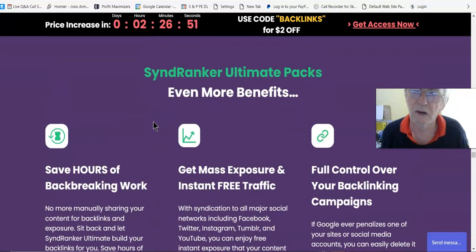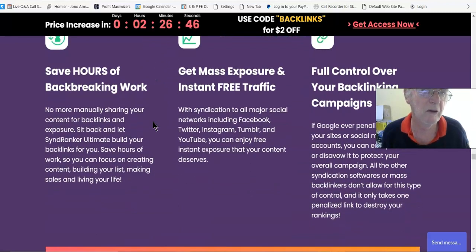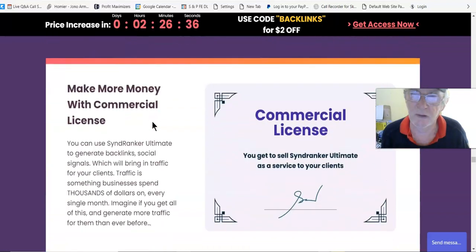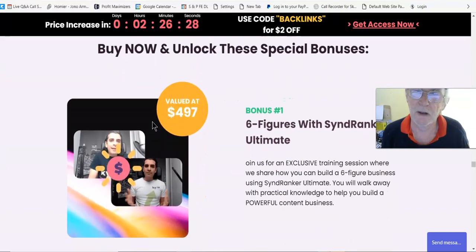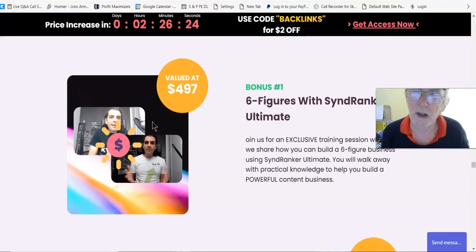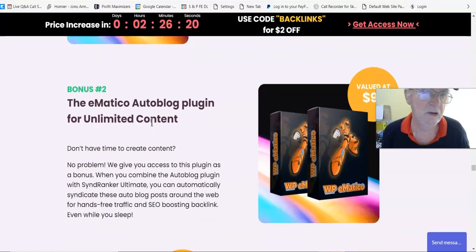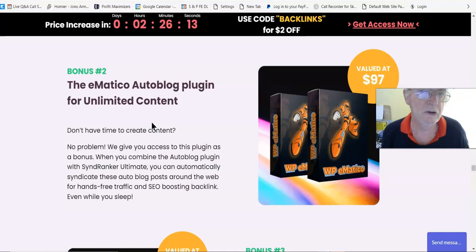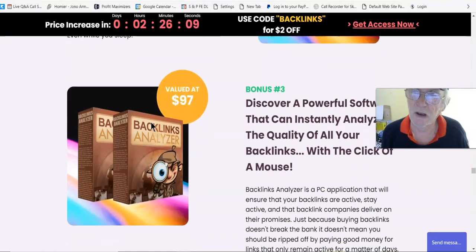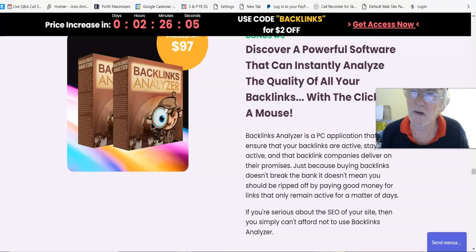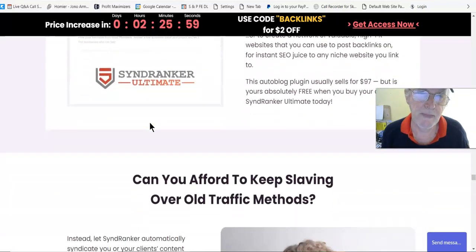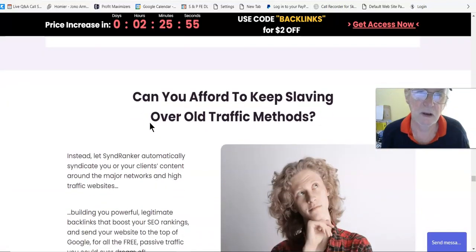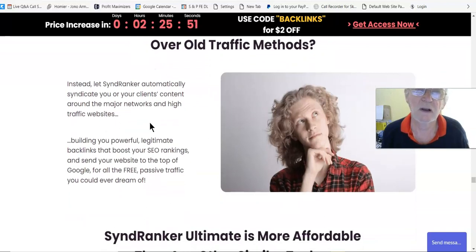SyndRanker Ultimate provides safe backlinks which Google loves. SyndRanker Ultimate packs even more benefits: save hours of backbreaking work, get mass exposure and instant free traffic, full control over your backlinking campaigns, make more money with commercial license. Right now, unlock these special bonuses: bonus number one, Six Figures with SyndRanker Ultimate; bonus number two, the Mountico Auto Blog Plugin for unlimited content; bonus number three, discover a powerful software that can instantly analyze the quality of all your backlinks with the click of a mouse.